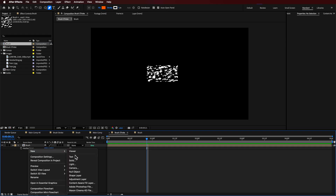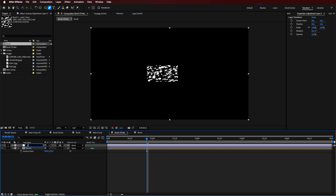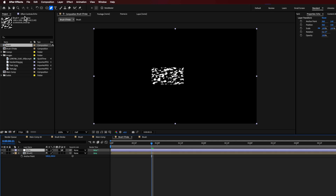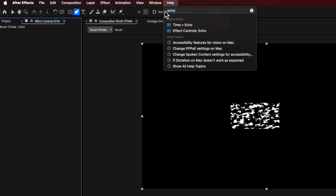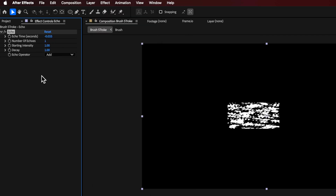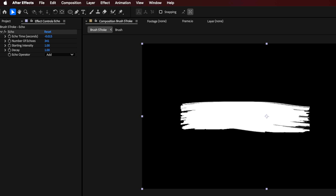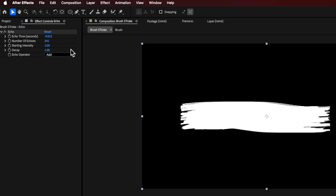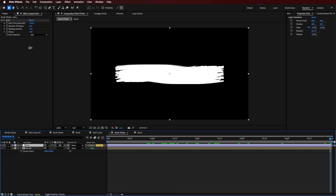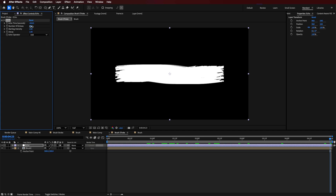Now we actually want to create the Echo effect — there are lots of tutorials on this, but I just want to do it slightly differently. I'm going to create an adjustment layer and call this one 'echo'. I'll search for Echo up here and then just add it to that layer. The exact settings I've used are here on screen, but basically you want to try and get that time down as low as possible. If you go to the end of your composition, you can scale this up and down until the beginning part of your brush stroke disappears — that's how you know you need the minimum amount of echoes.